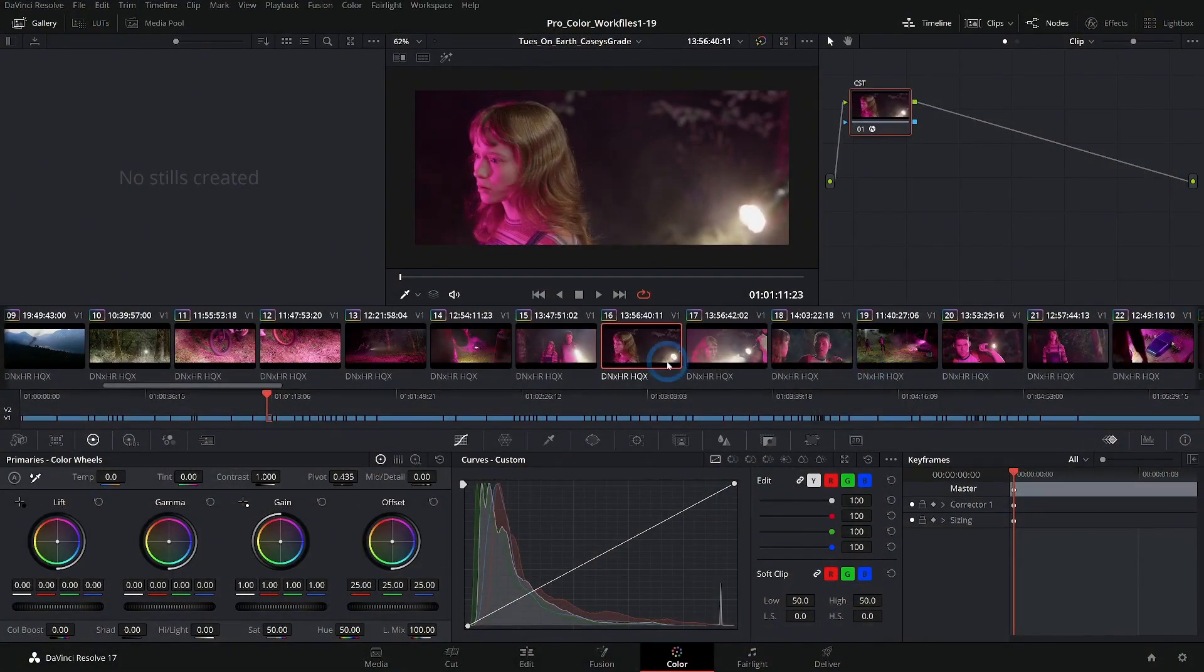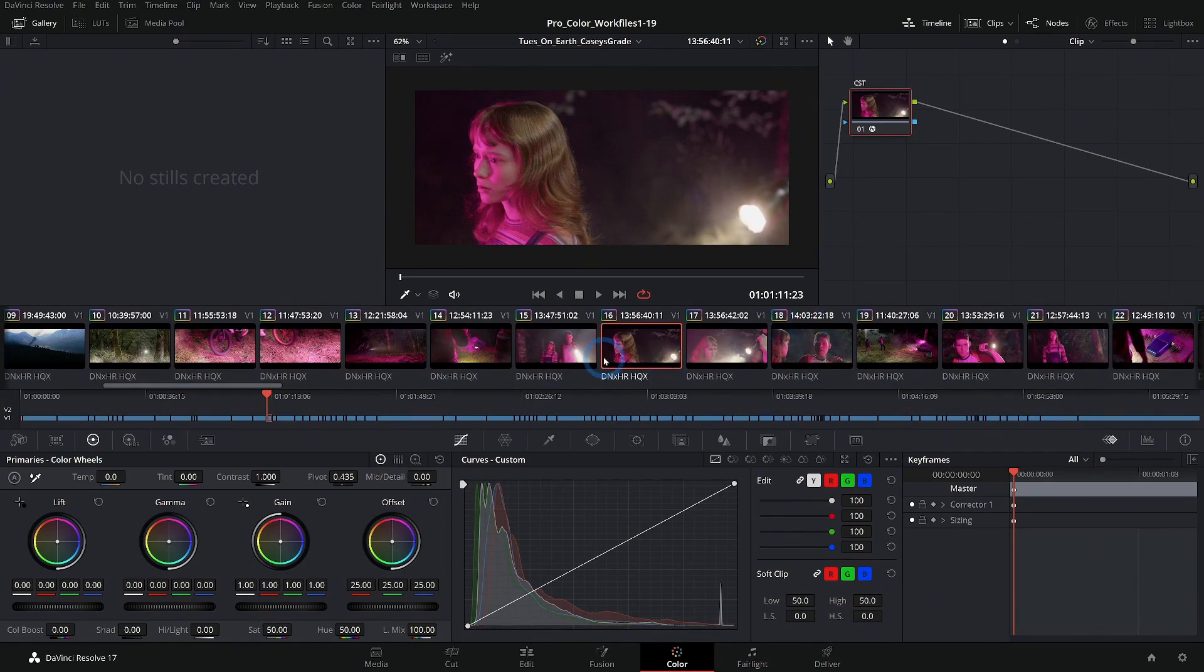So here we are in the default view of the color page. I have a project loaded up that we'll get to here in a few minutes, but let's explore some of the big ideas behind the color page.